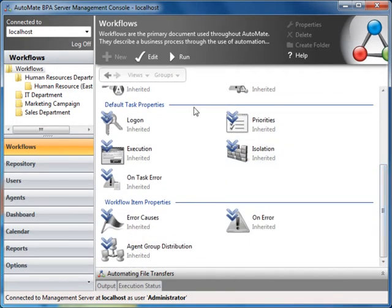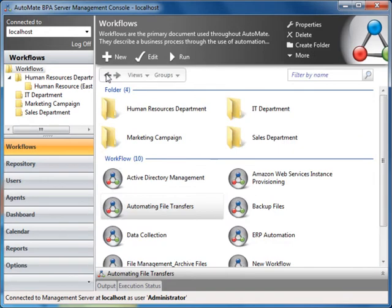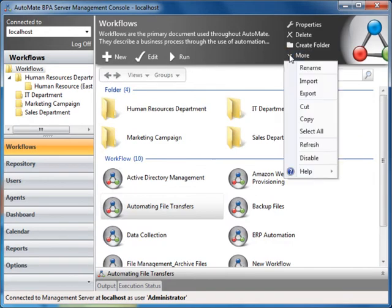Also, if you select More from the options above, you can perform additional functions, including importing or exporting workflows.